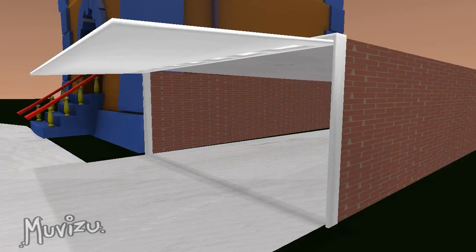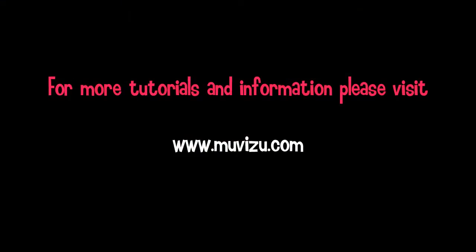That's the end of this hints and tips video about opening and closing doors. If you want to see any more tutorials or information, please visit www.moviezoo.com.